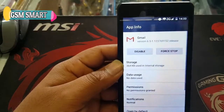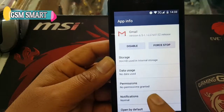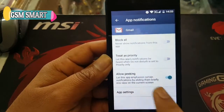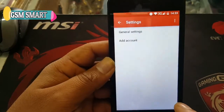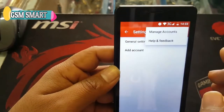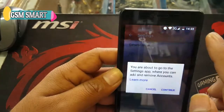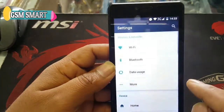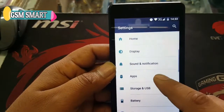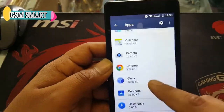After Gmail, you must go to Notifications, then press on App Settings. After that, click on the three dots, then Manage Account, press Continue, then scroll down and go to Applications.